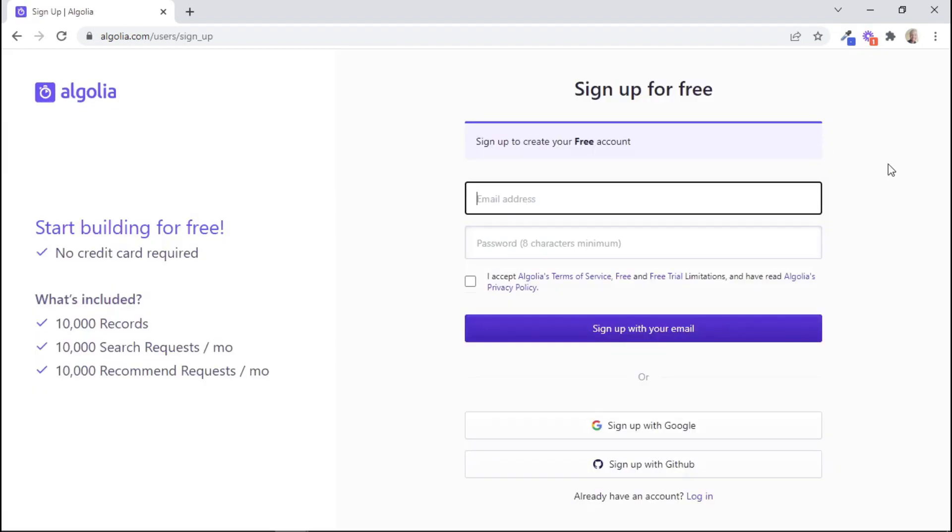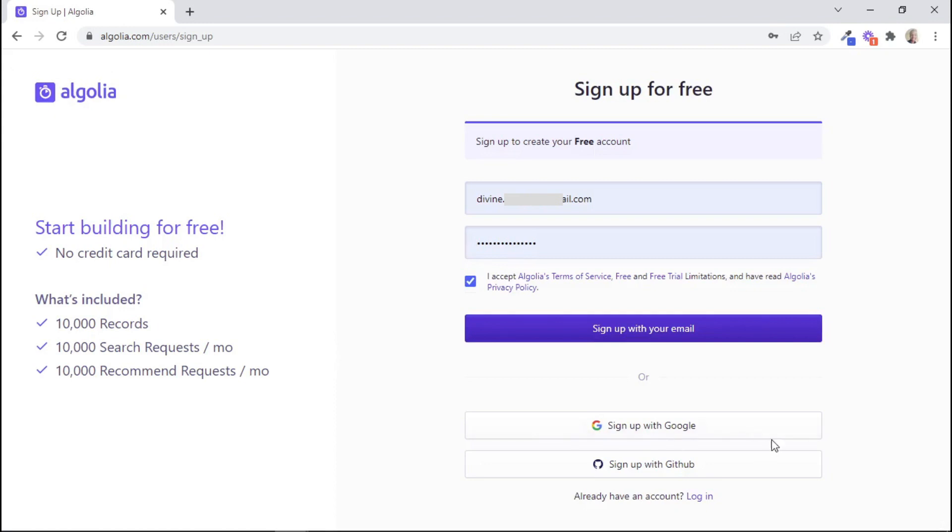And then we want to submit our details. I'll just fill in this form, and then tick on this checkbox, and then click on Sign Up With Your Email. Or of course, you have the option to sign up with Google or your GitHub account. But for now, I'll sign up with my email.